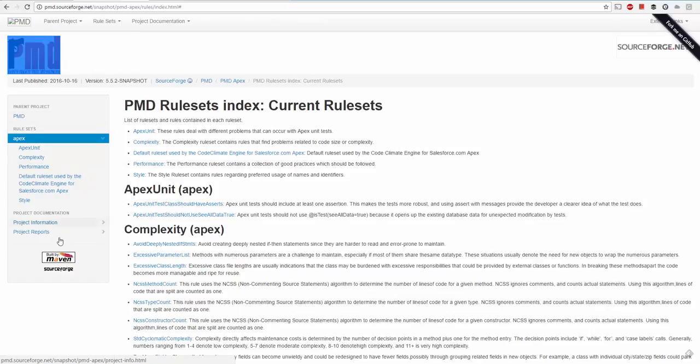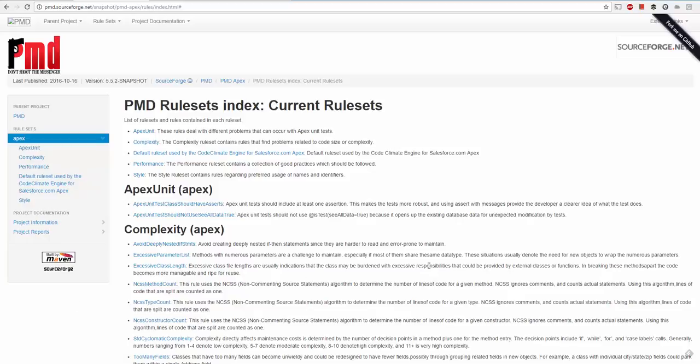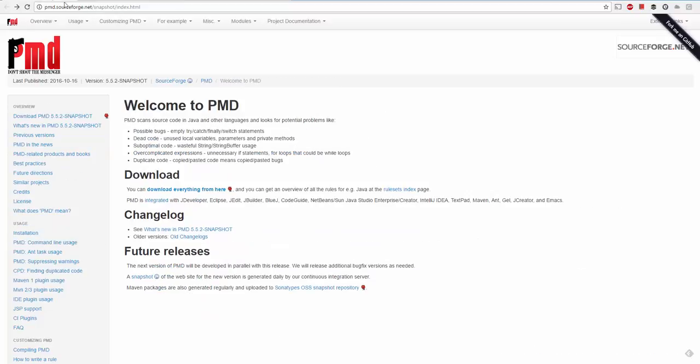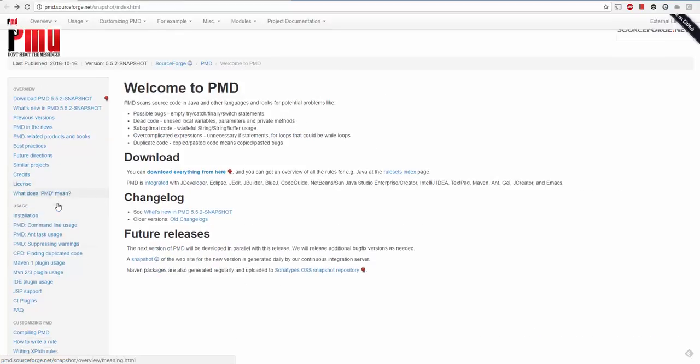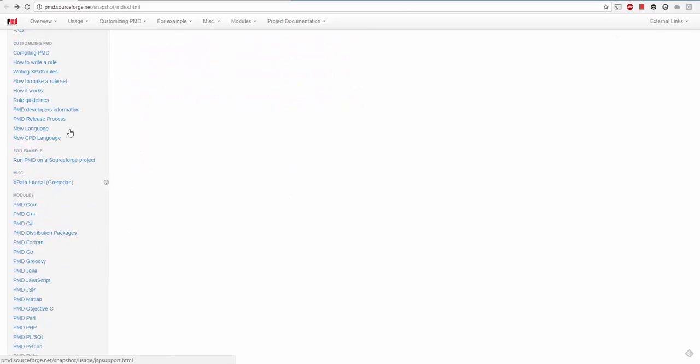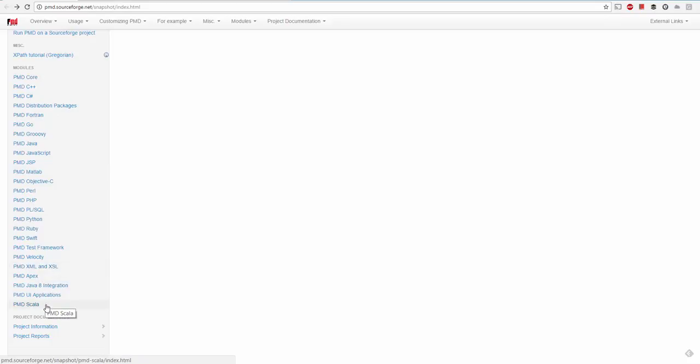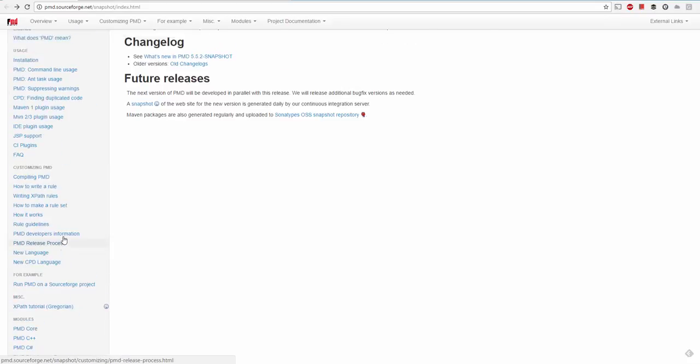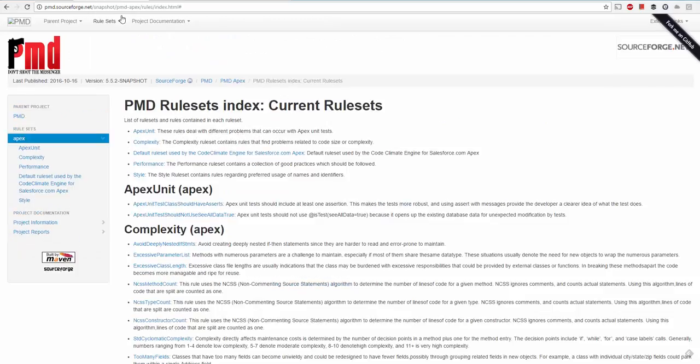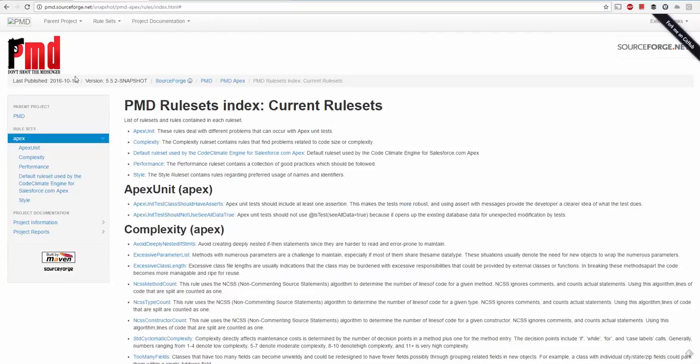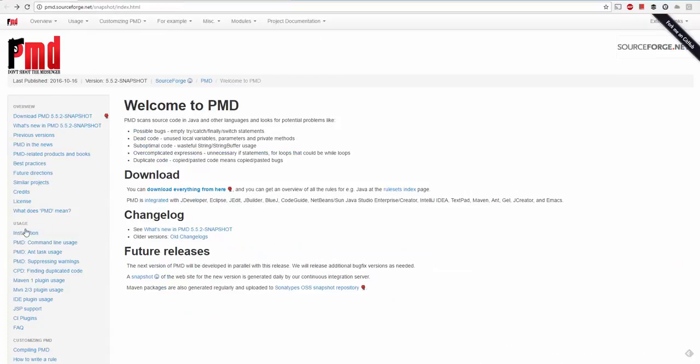This is the page officially for Apex, and we can see there are many rules and documents available on using Apex with PMD. In the left navigation menu, we can see all the frameworks or languages supported by PMD. You can see Apex is there, then Python and all other languages. This is the URL you can navigate to for Apex.